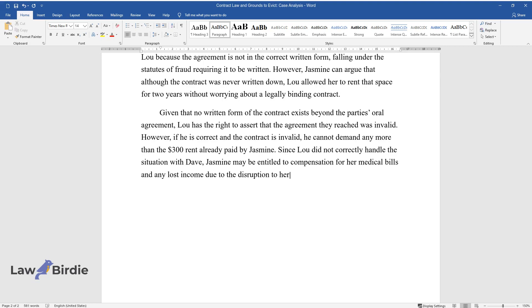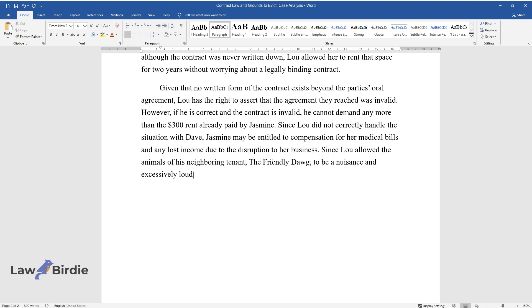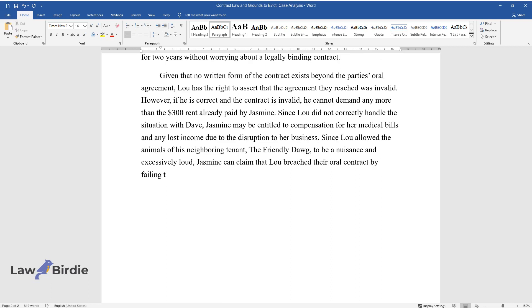Since Lou allowed the animals of his neighboring tenant, The Friendly Dawg, to be a nuisance and excessively loud, Jasmine can claim that Lou breached their oral contract by failing to provide Sunshine Yoga Studio with a quiet and safe place for her to perform her business.